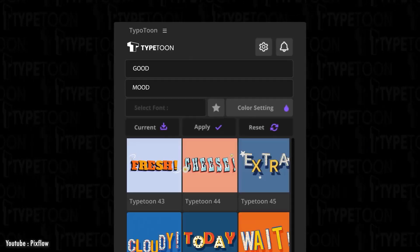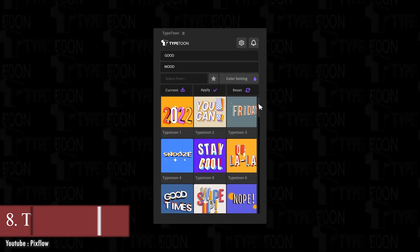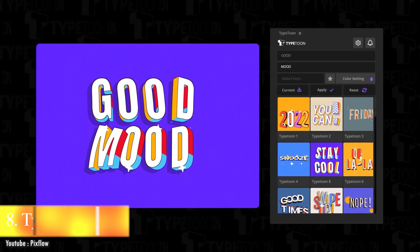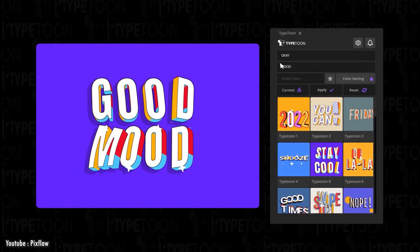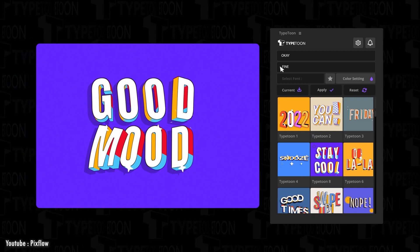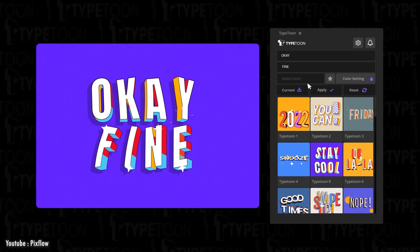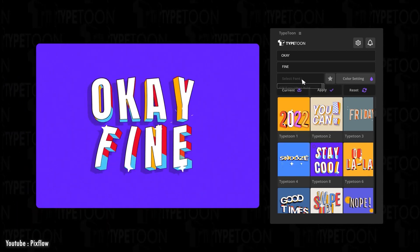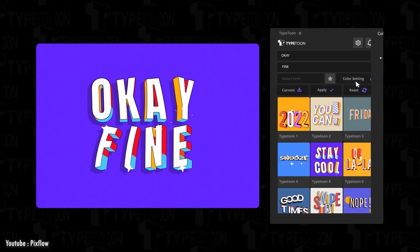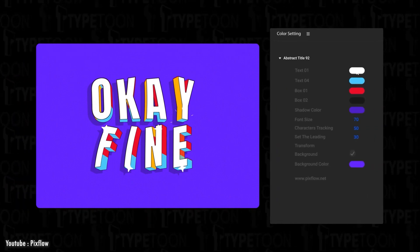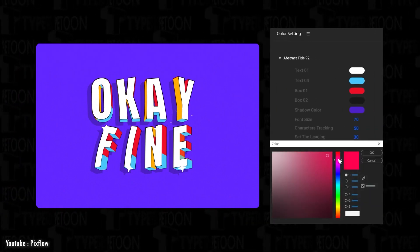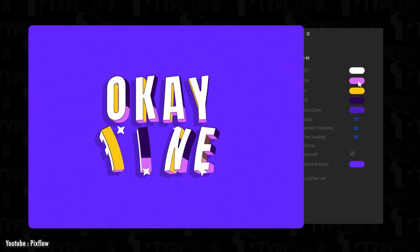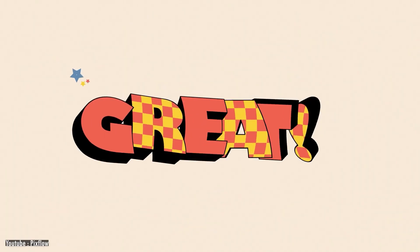Next on the list we have Type Tune. It lets you create titles that look 3D using only 2D tricks in a cartoonish style, with amazing animation and a lot of templates to choose from — ready to customize and adjust to your liking in one simple panel. The animations can be looped perfectly, which is just great.